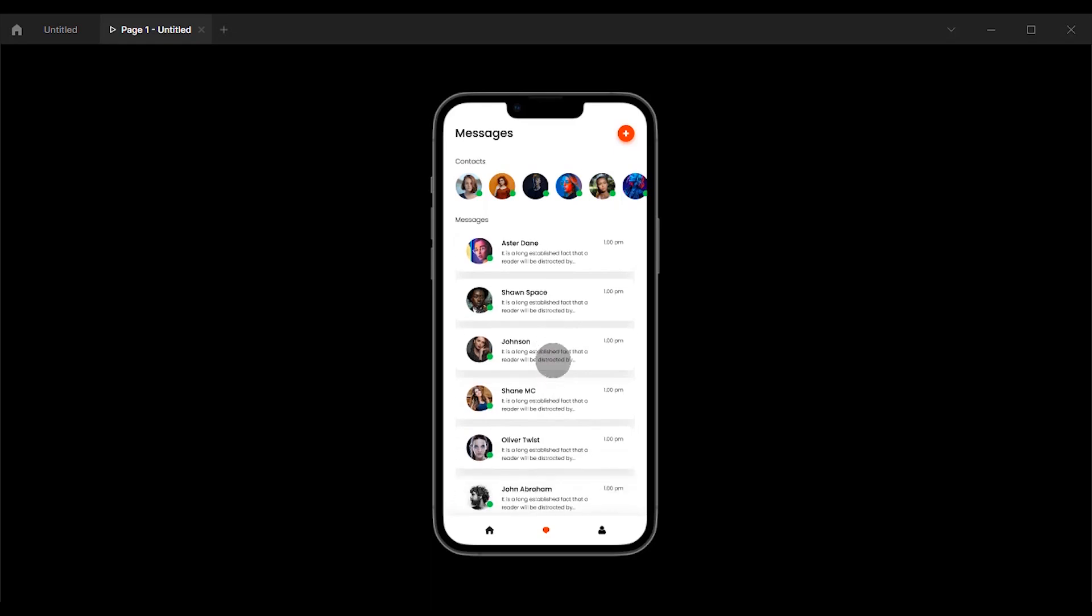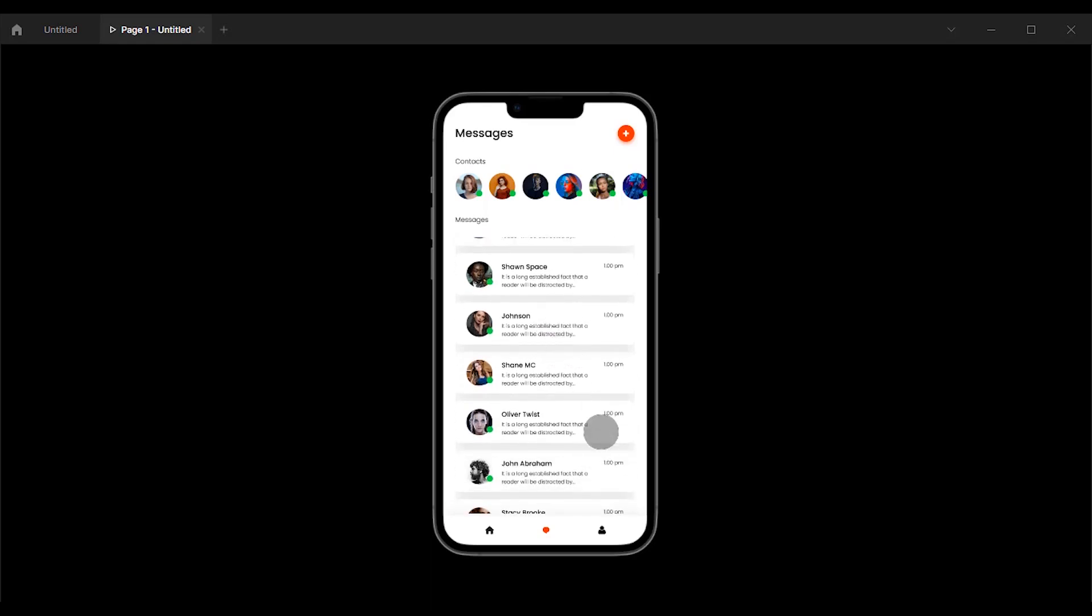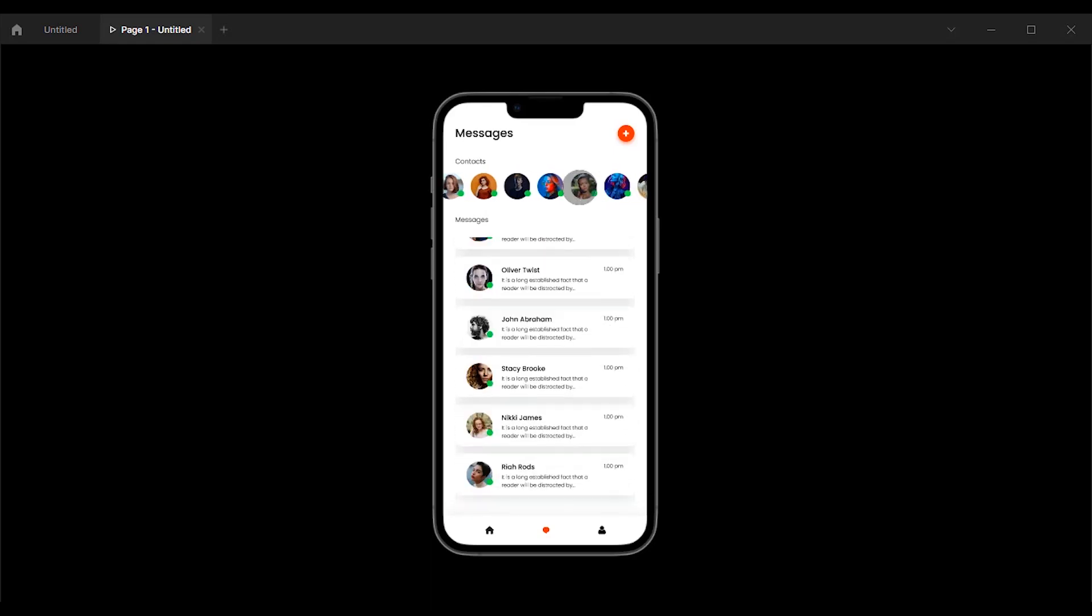Hello guys. Today I'm going to show you how to add horizontal and vertical scroll to your prototype in Figma.